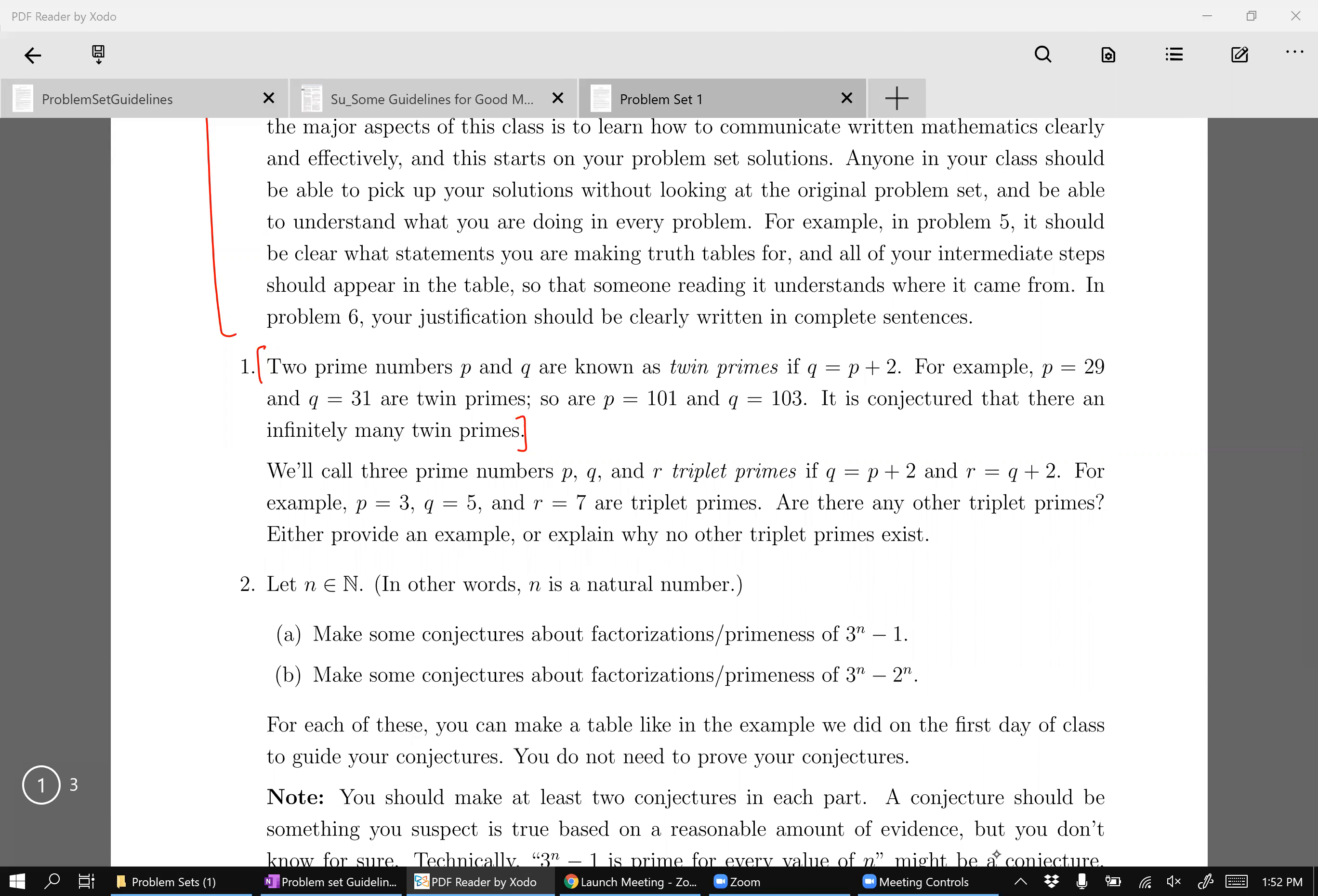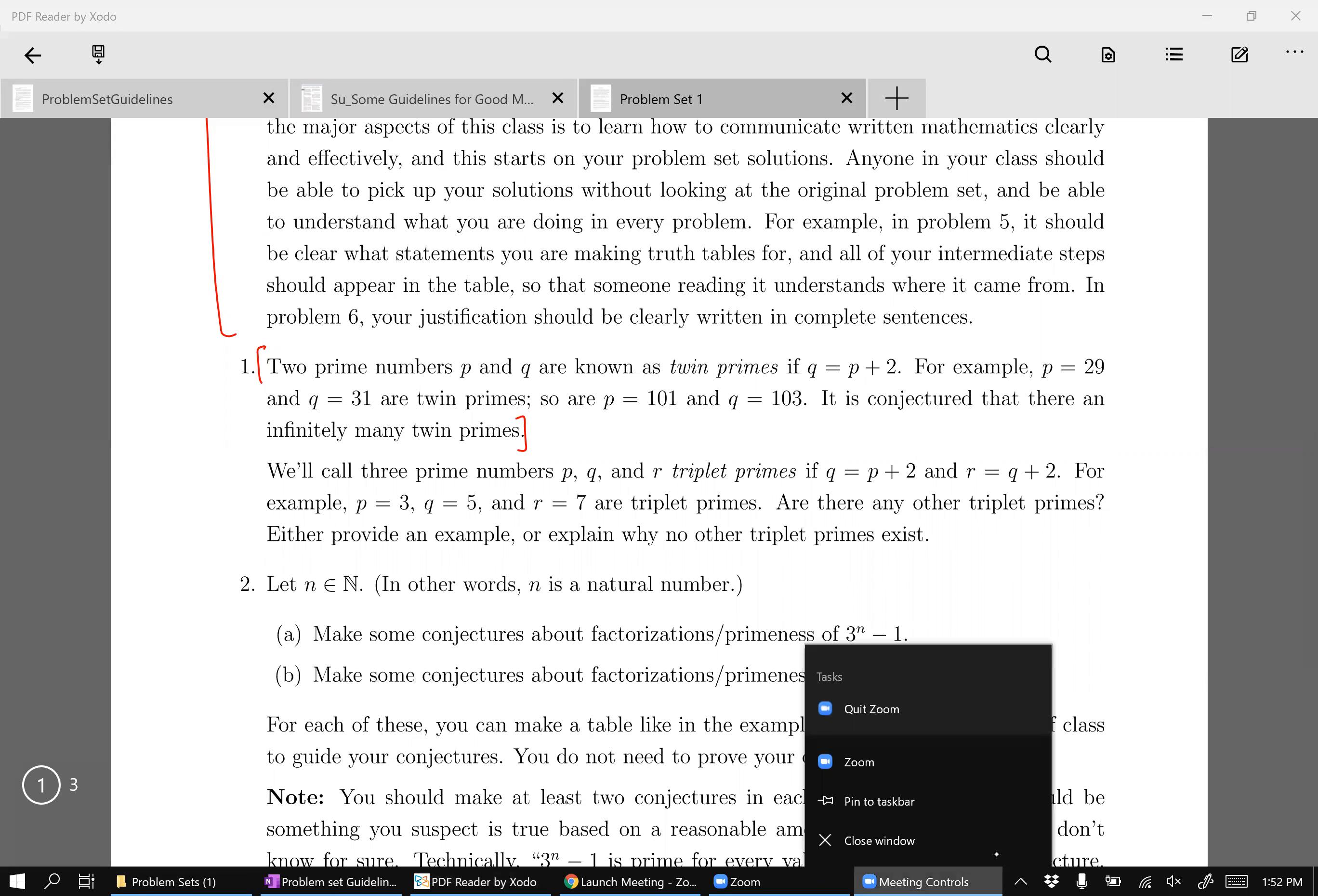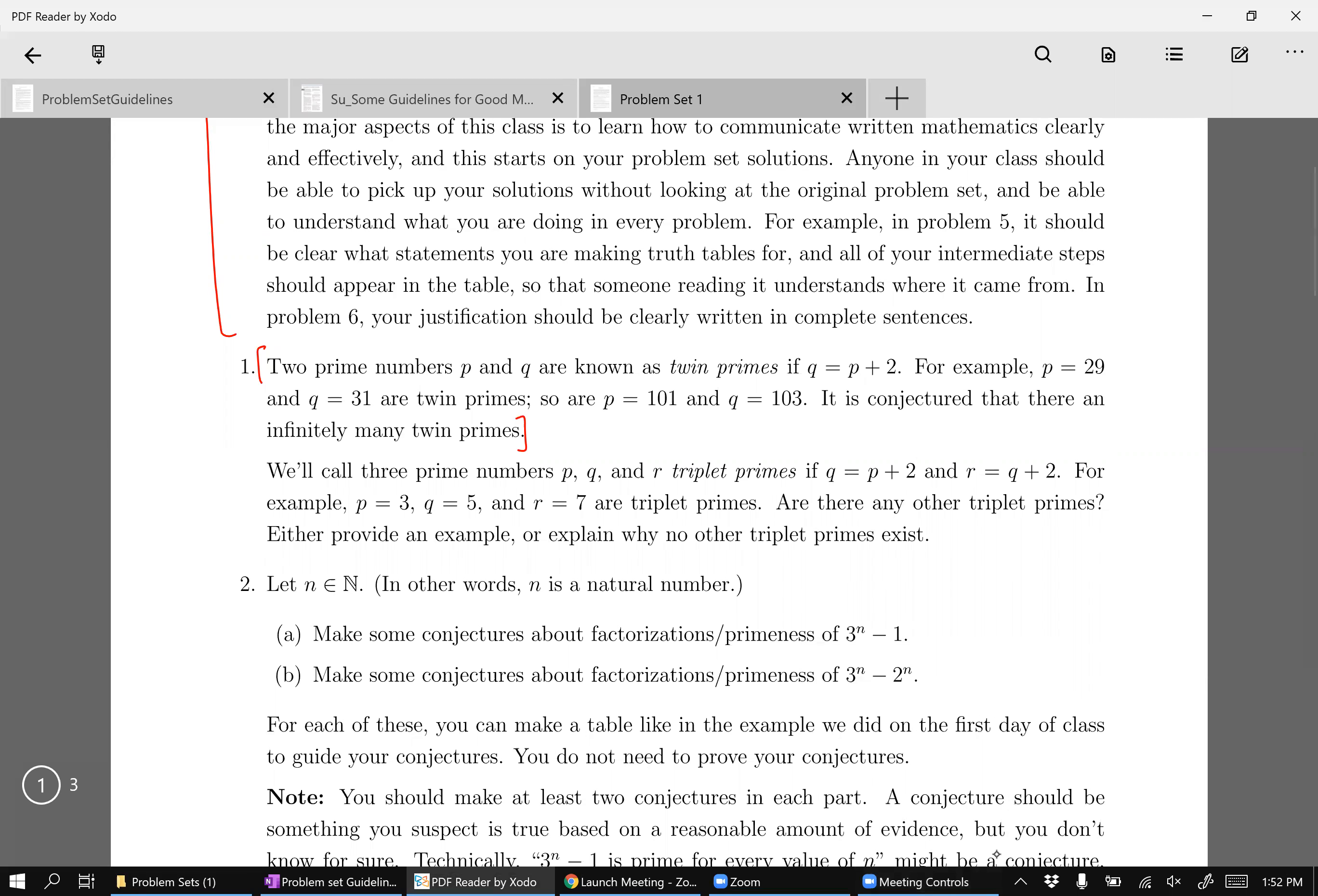What does need to be written is the problem. What does the problem ask? It defines triplet primes and it asks, are there any other triplet primes? And it says to either provide an example or explain why no other triplet primes exist.